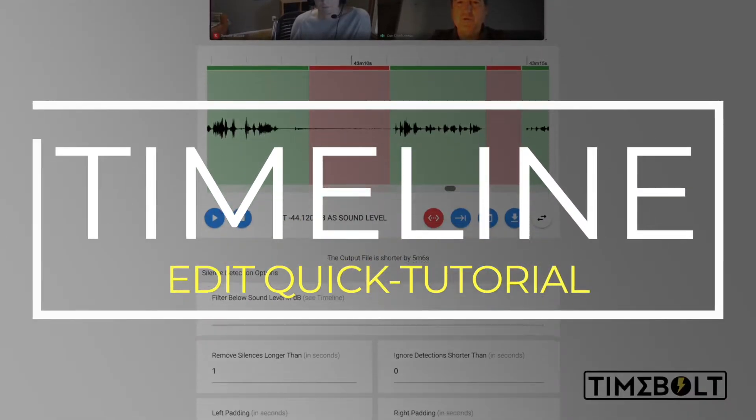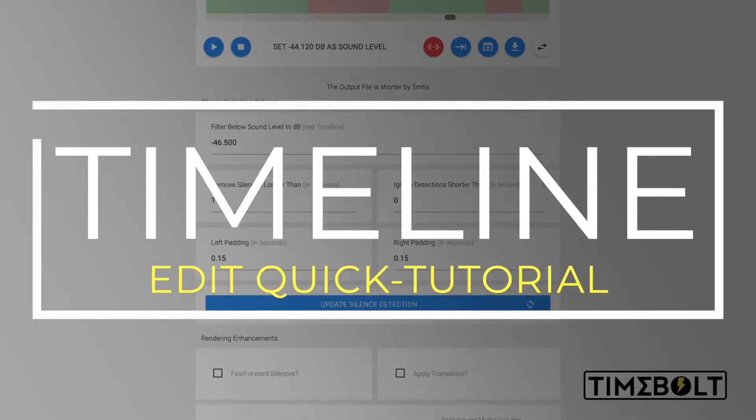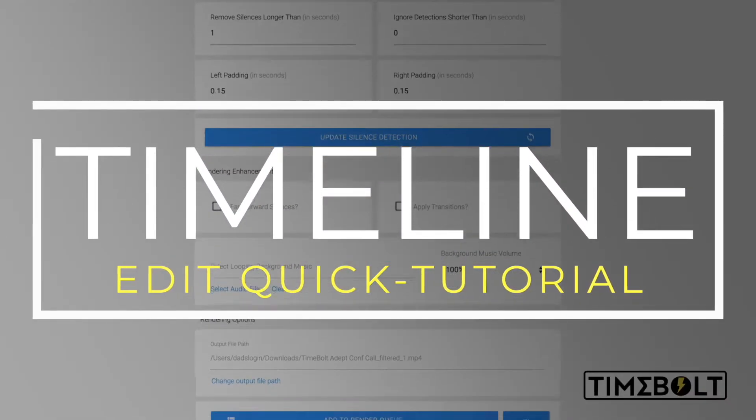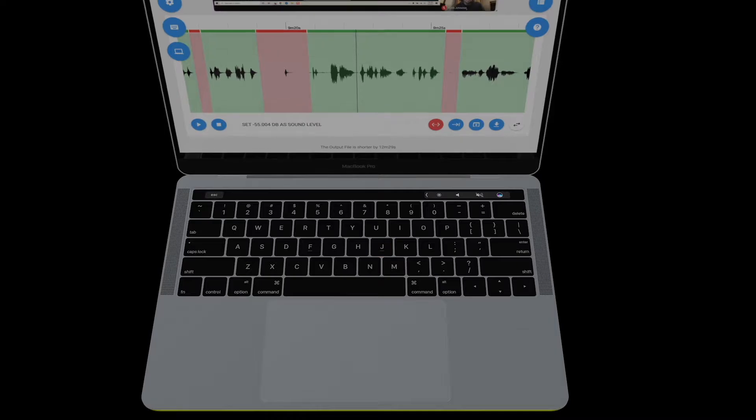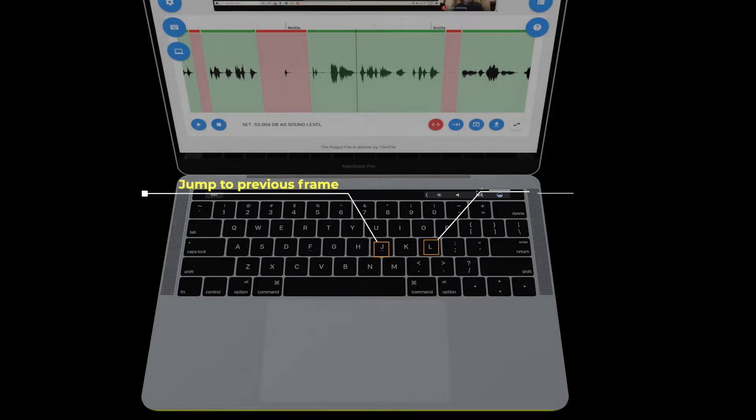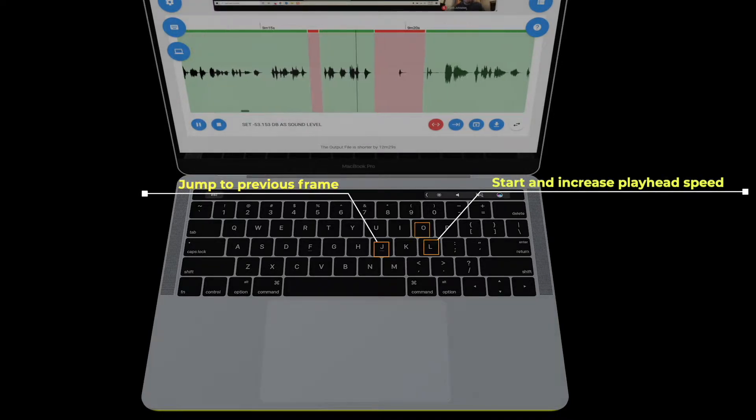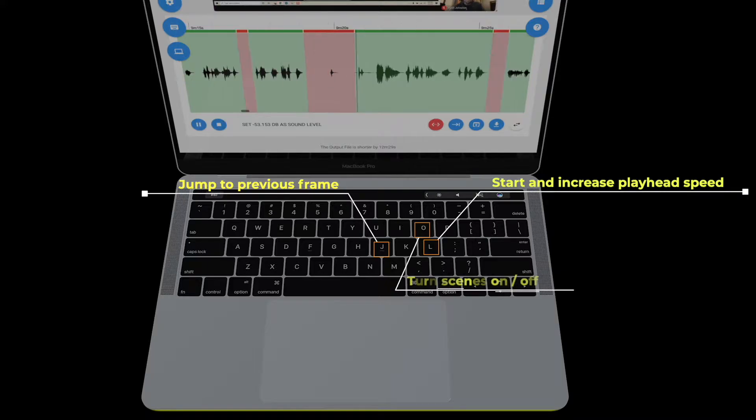This video is a quick start guide for how to rapidly edit a timeline in TimeBolt. J jumps to the previous frame. L starts and speeds up the playhead. O turns clips off and on.